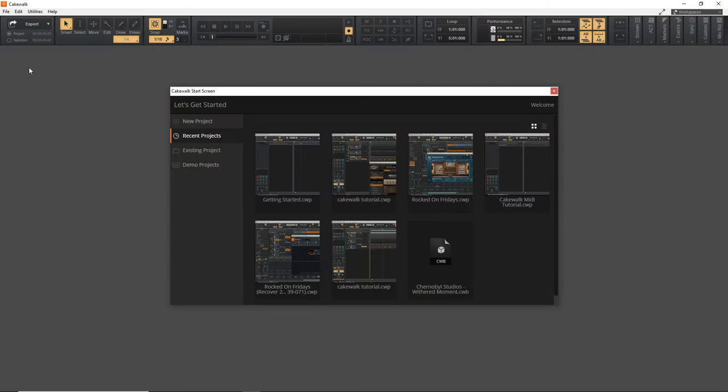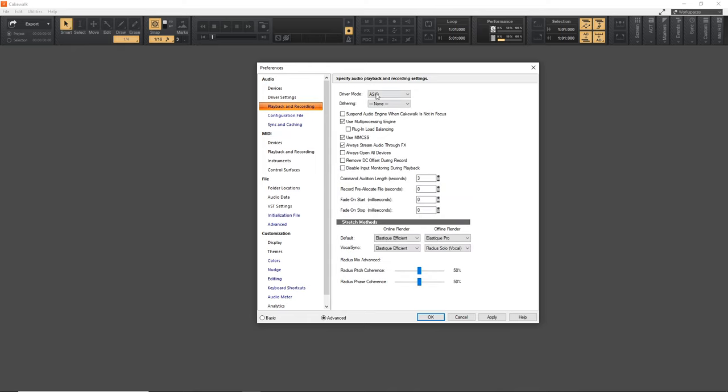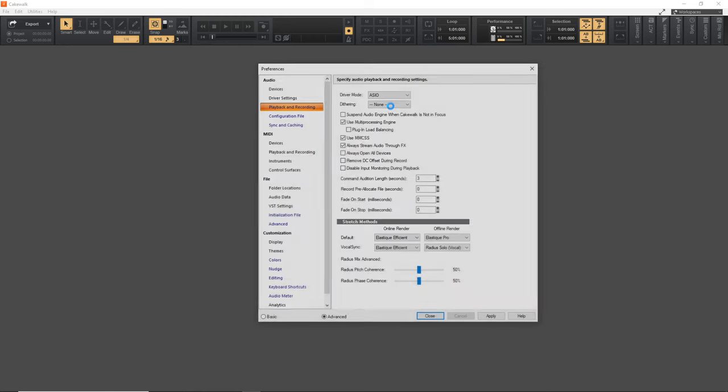Now let's quickly look at your audio settings so we're ready to record. With Cakewalk open, let's go up to Edit Preferences. This is where people can get confused in the beginning because the way they have this set up is a little weird. If you don't have an audio interface and you're just using the built-in sound card in your computer, you don't need to worry about this step unless you plan on using the free ASIO for All driver. If you have an audio interface with an ASIO driver, go into the Playback and Recording tab and make sure your driver mode is set to ASIO.